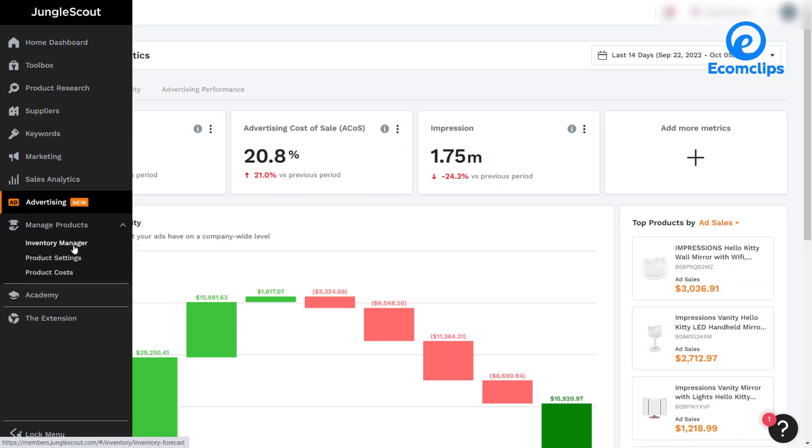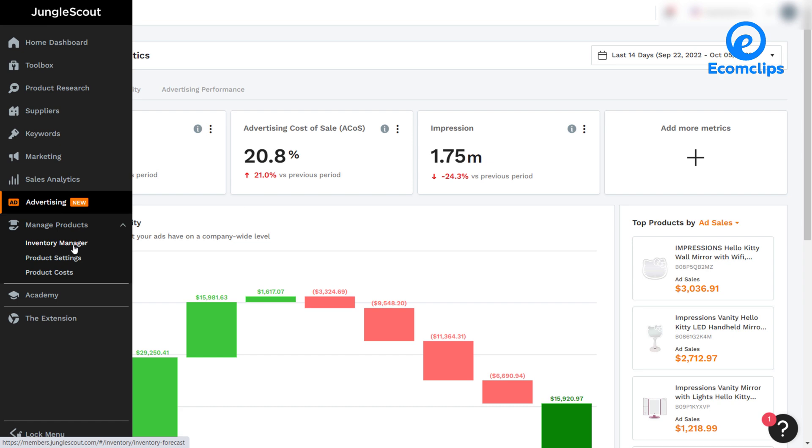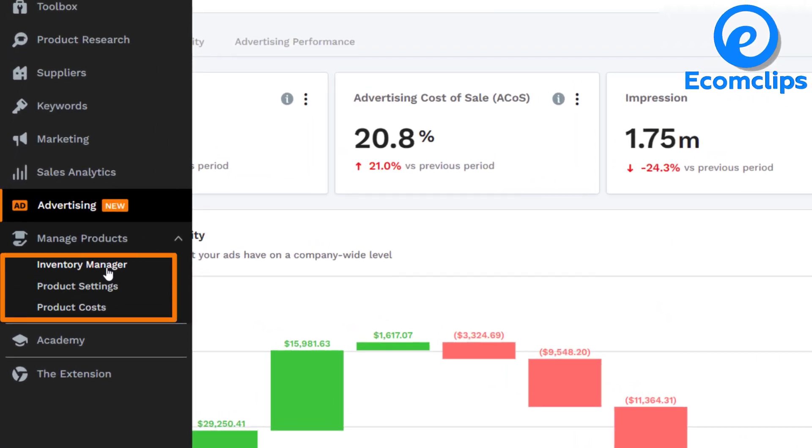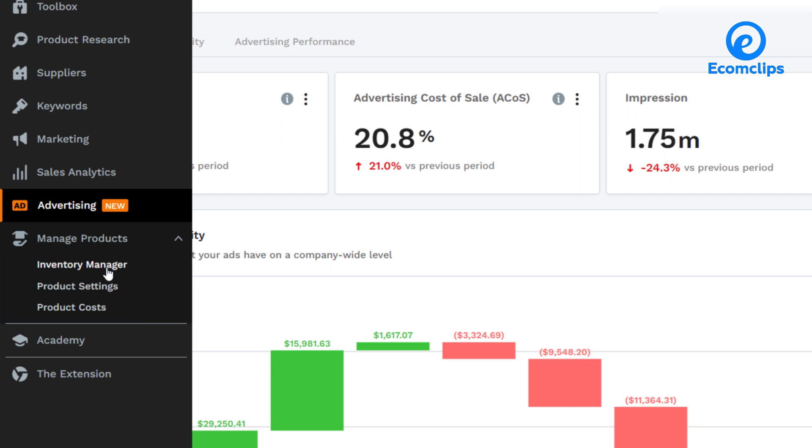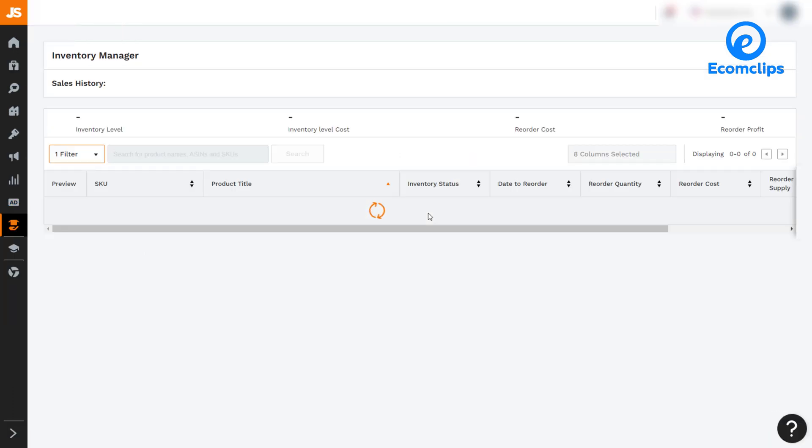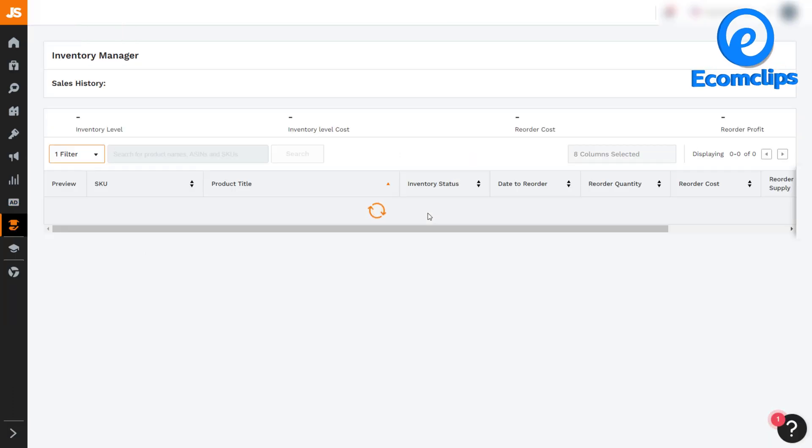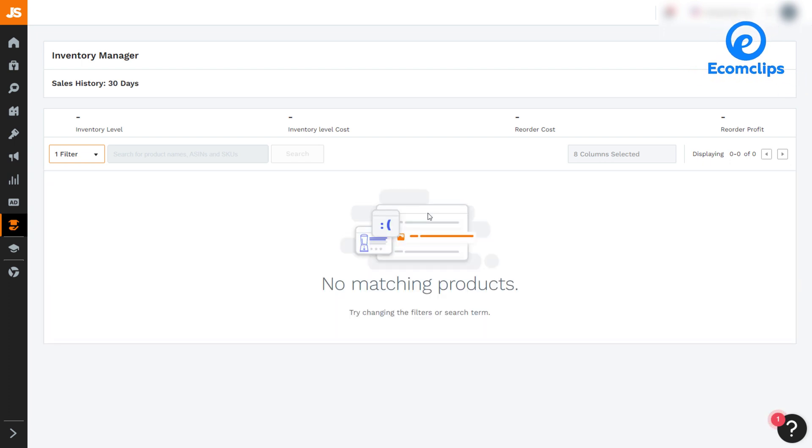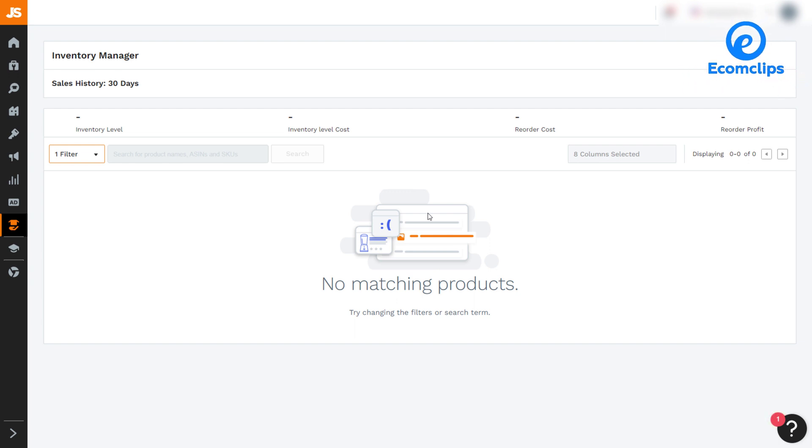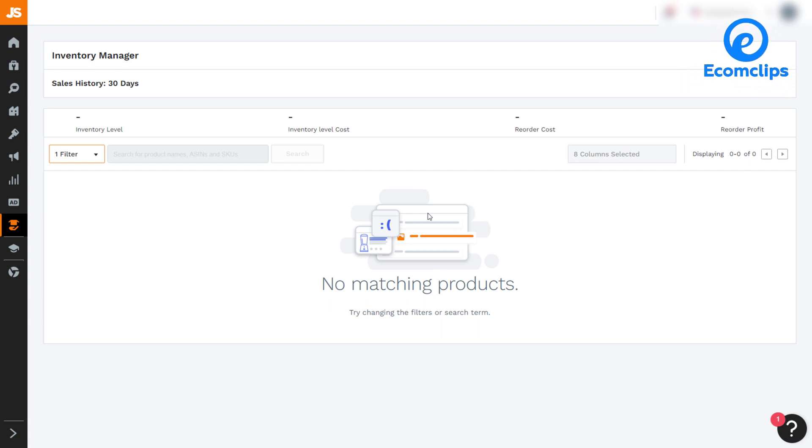After the advertising, you will get the manage product menu. You will get three features here: inventory manager, product settings, and product cost. Inventory manager syncs directly with your seller central account to accurately predict how much stock you will need for your FBA business and when to order it. The inventory manager will help us with the following areas: calculate Amazon inventory needs, predict FBA sales and profit, monitor inbound inventory, avoid Amazon storage fees, and prevent stockouts.